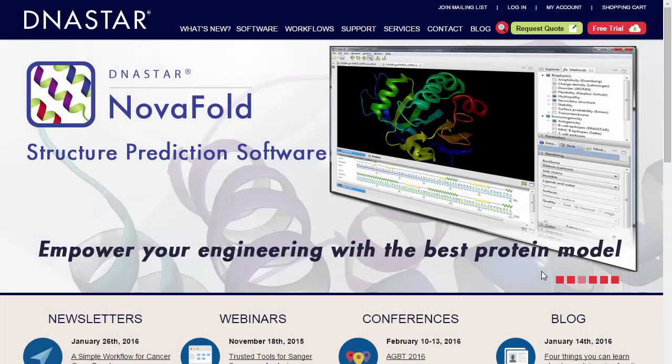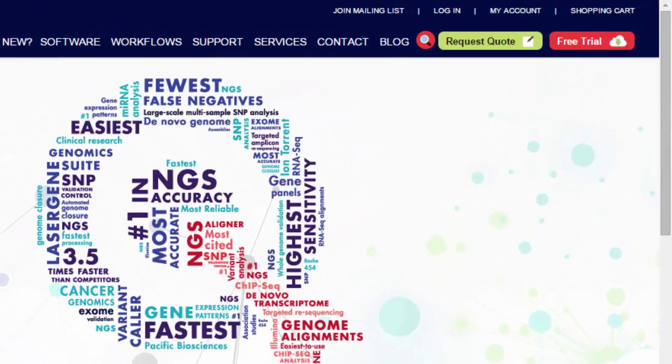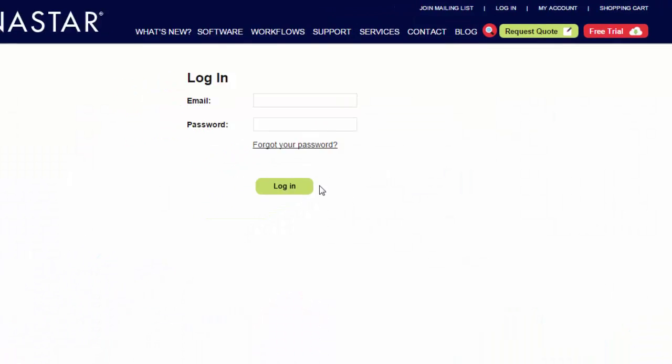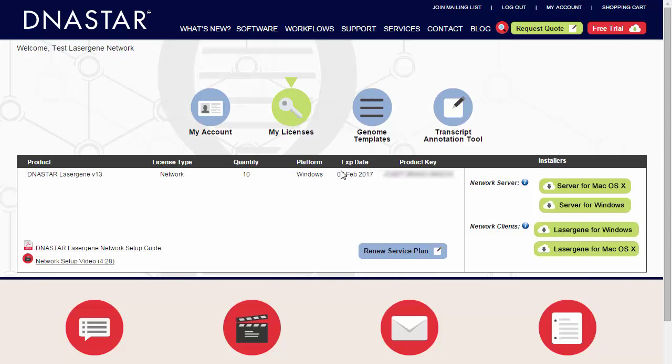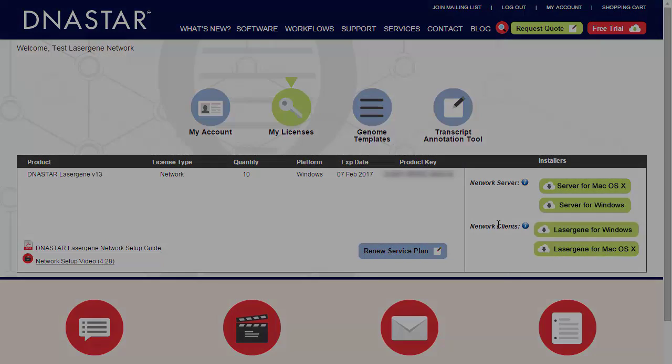To set up the network, go to dnastar.com from the server computer and log in. Then select the appropriate Windows or Mac license server installer for download. Note your product key is listed here as well, which you'll need to use after installing the server software.